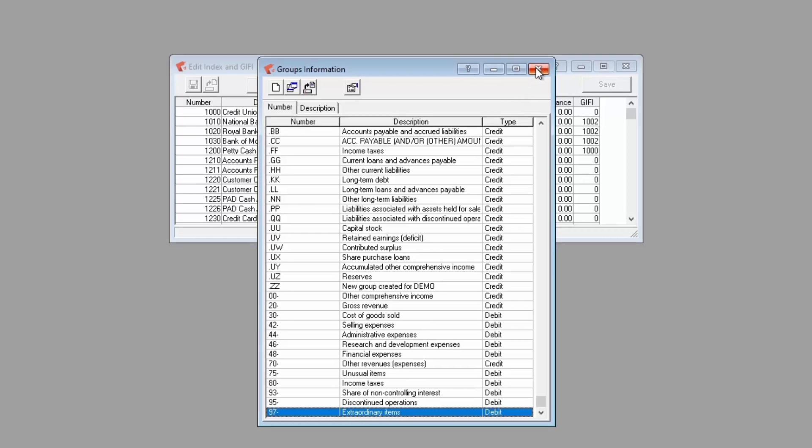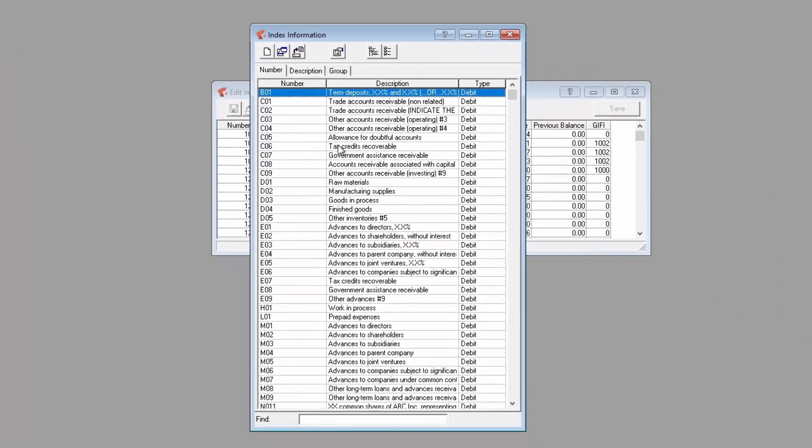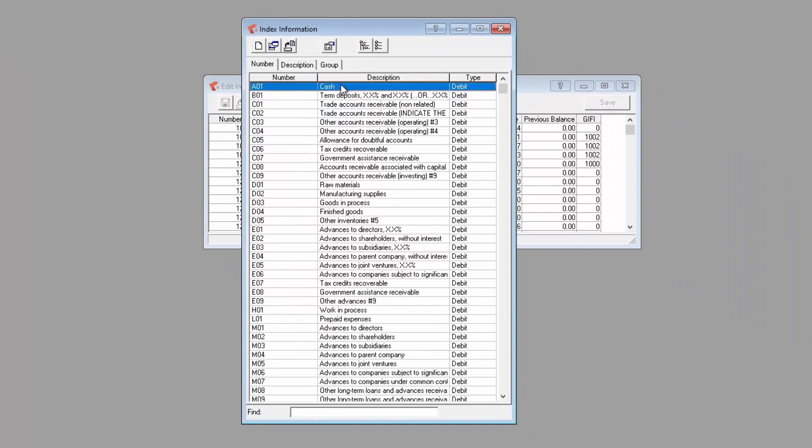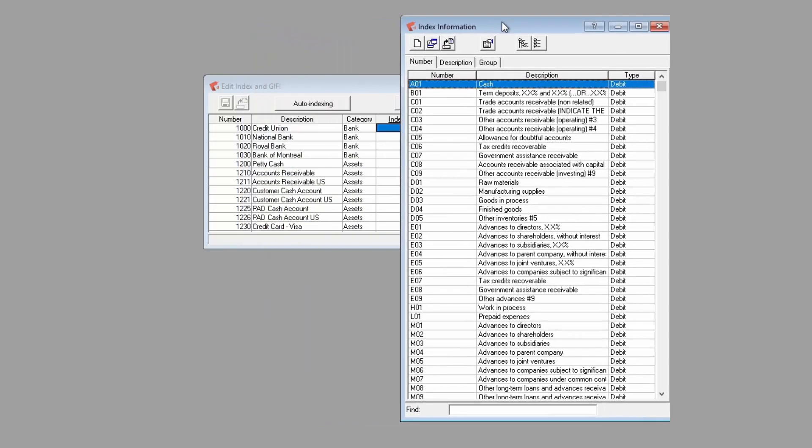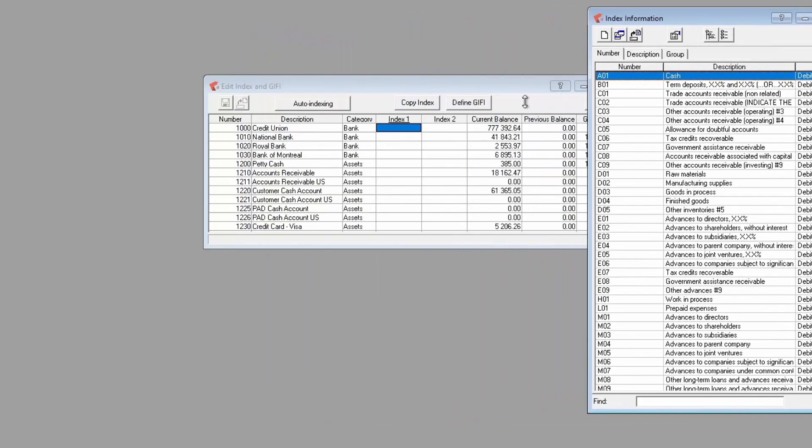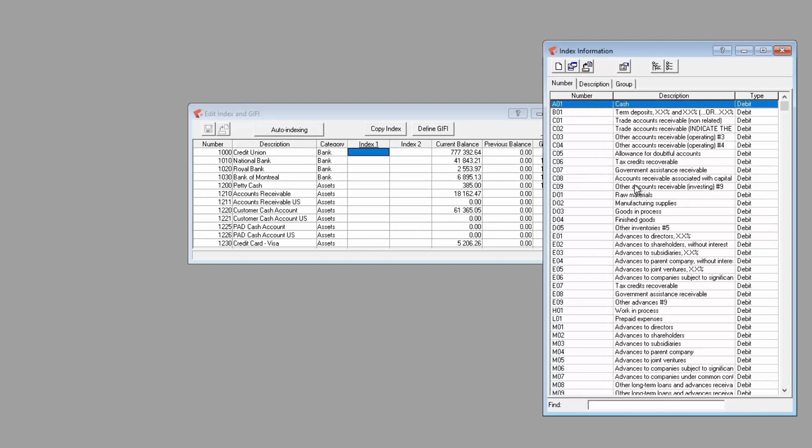A list of indexes is included in the default template, such as A01 for cash, B01 for term deposit, etc. These indexes serve to gather accounts that have similar purpose, for example, two bank accounts, so their values can be merged together in the financial statements, such as the Excellence spreadsheet and reports, such as the lead schedules.